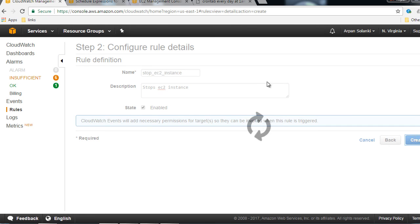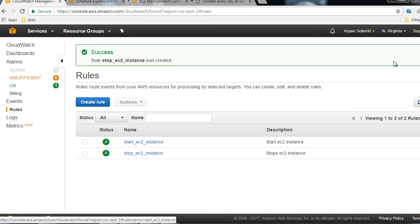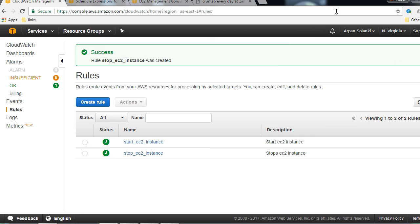We have created two rules — one to start an EC2 instance and one to stop an EC2 instance. Now let's look at the cron expression in detail in the next video.